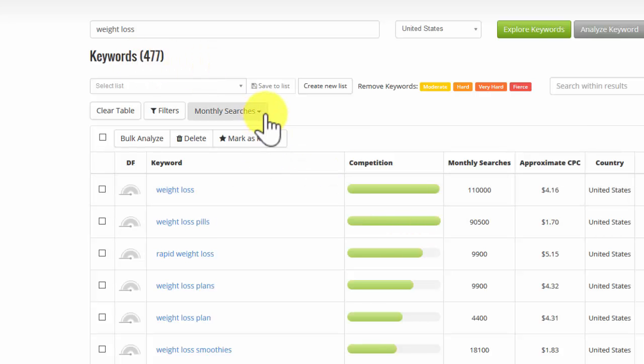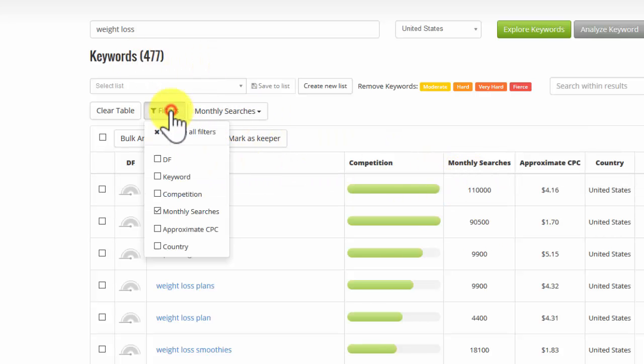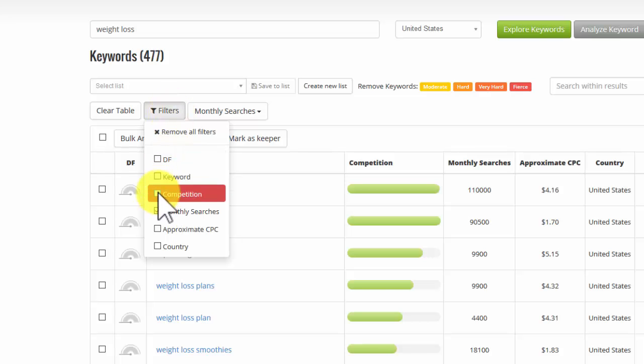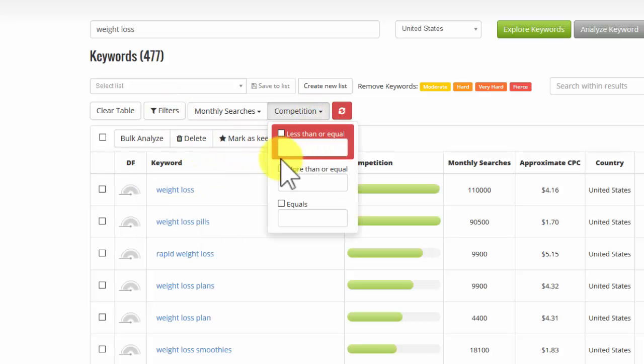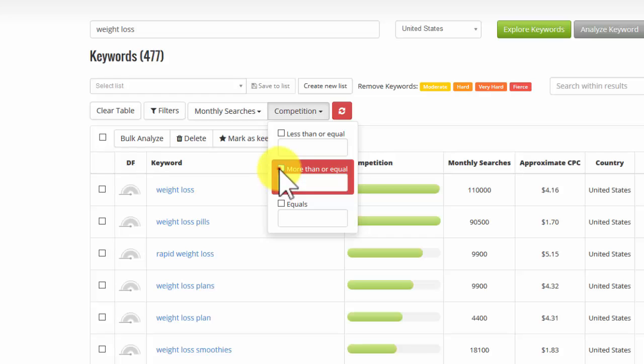So this is giving me monthly searches over 1,000, which is pretty good. I can add another filter. Now let's say I want competition which is more than, and we put a number in here.